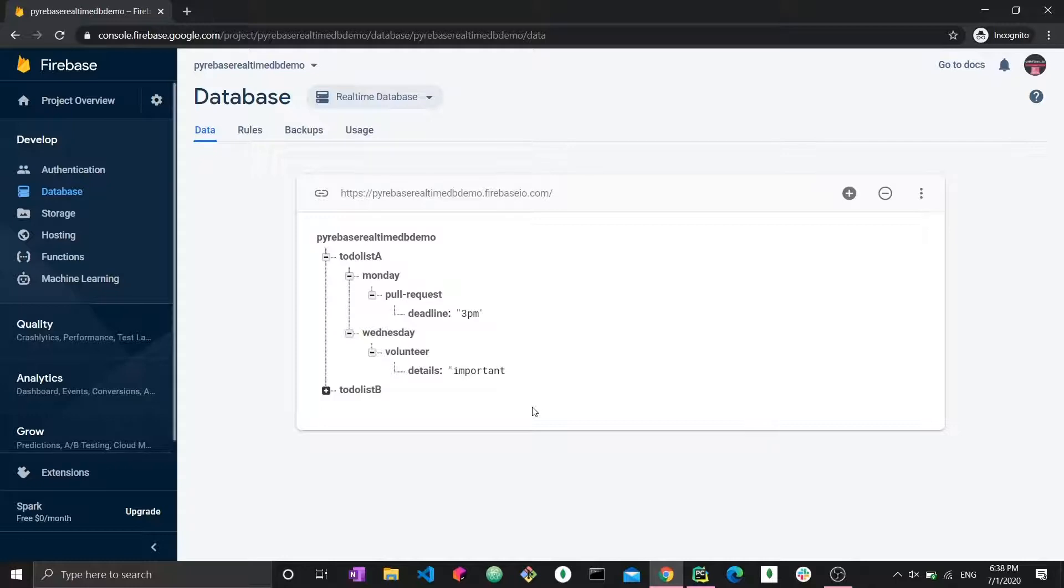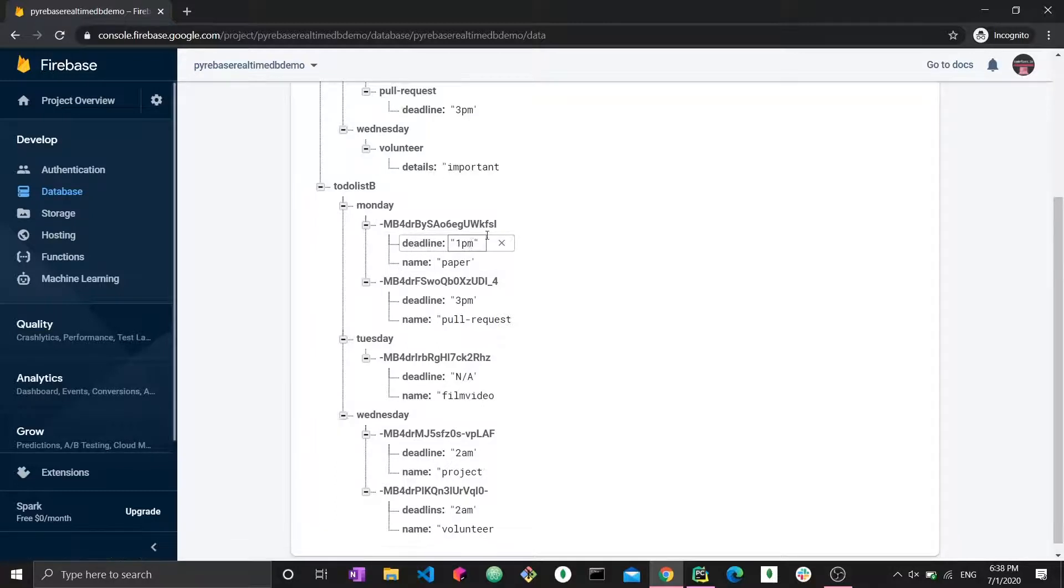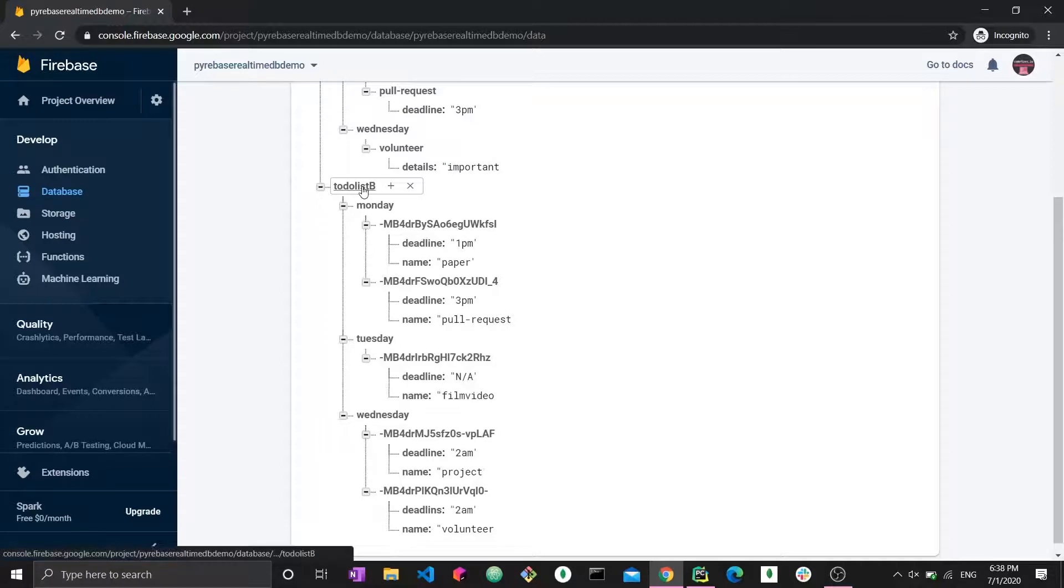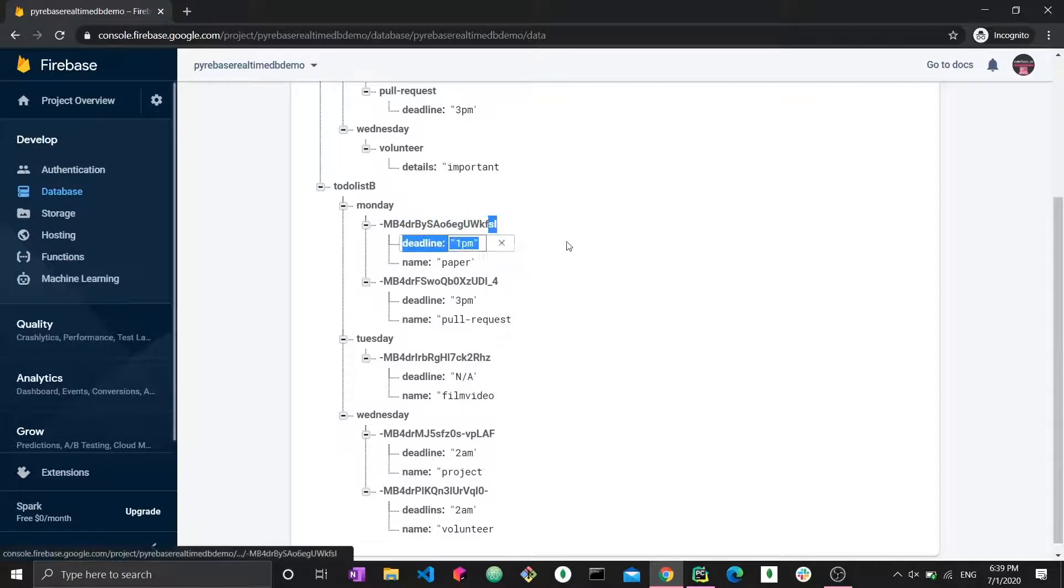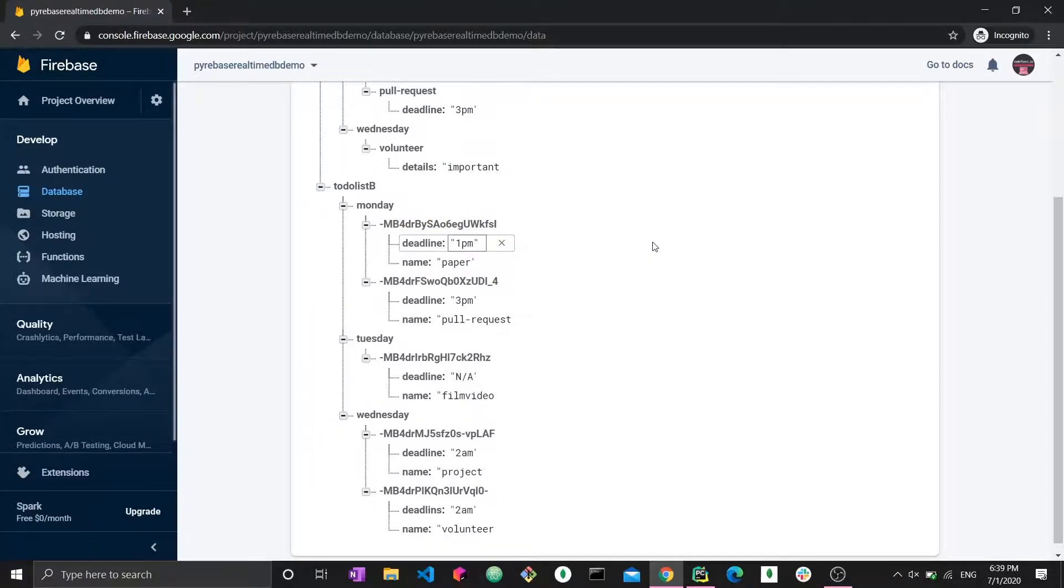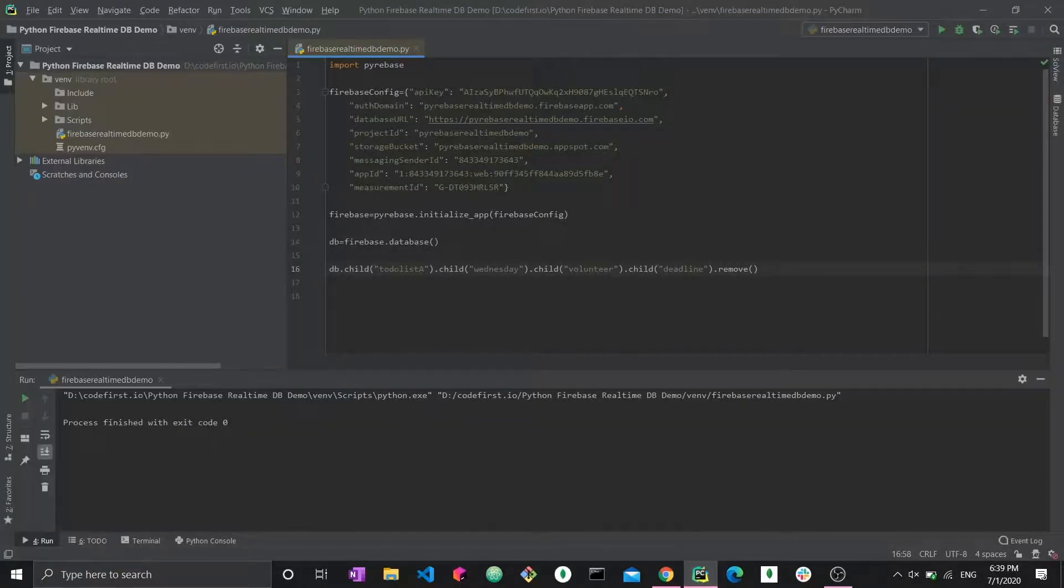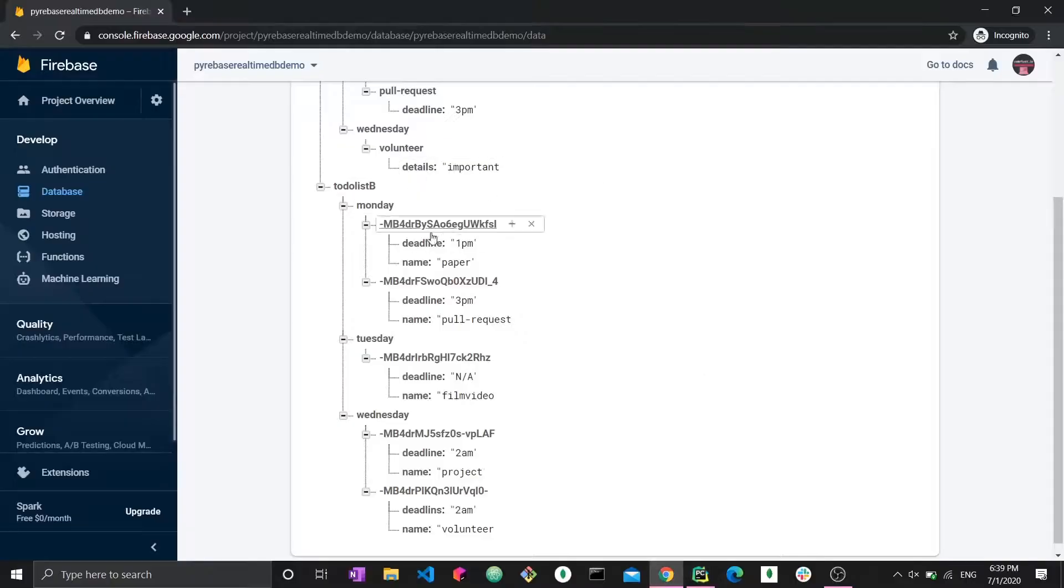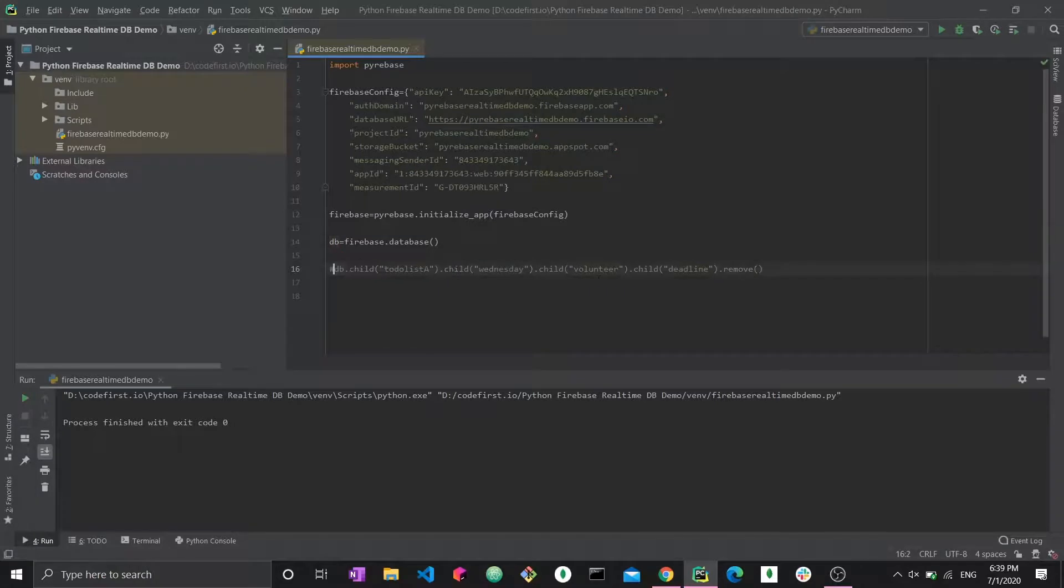So to-do list B, let me highlight why I have to-do list B, and why it's important to work with these generated IDs, and how we can work with them. So this is to-do list B. Now, if I want to access this deadline, it's going to be db.child todolistB dot child monday dot child. How do I specify this? Assuming I don't know this. So if I'm developing an application, there's probably no way for me to know beforehand what this is going to be. So how do we get it? The process here is that we have to perform an extraction, and we have to actually perform the deletion using the key that we extracted. So let's do it. Let's try it out and try to delete the deadline from this one, from Monday, from the paper.